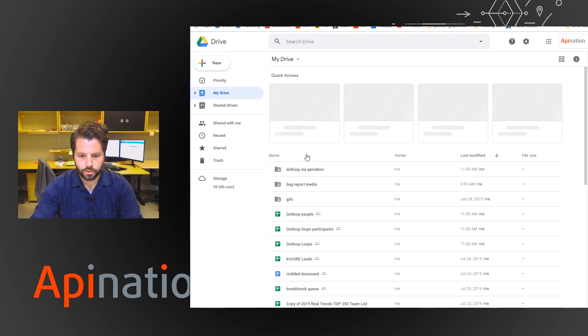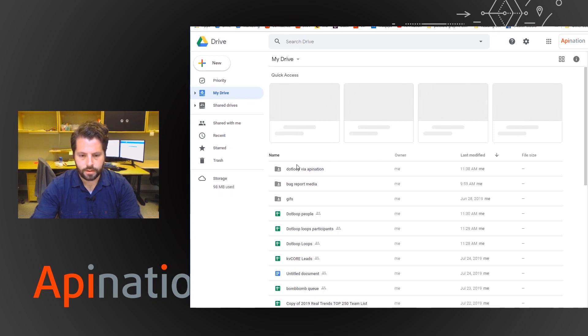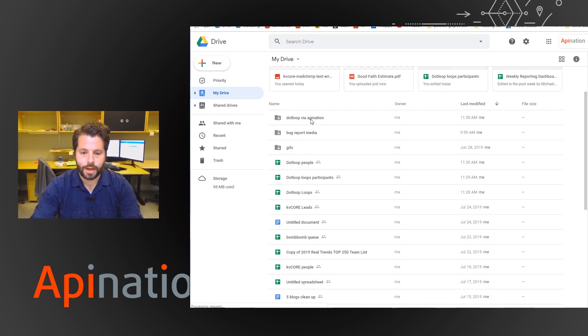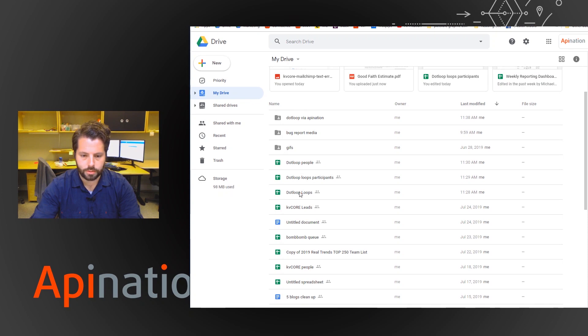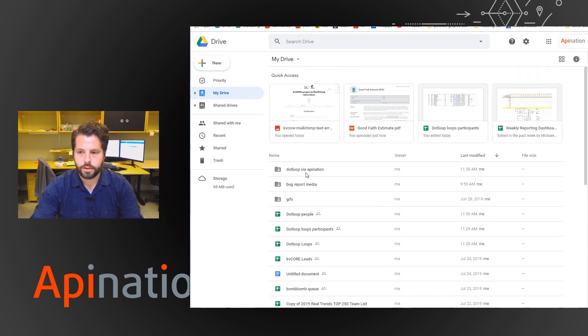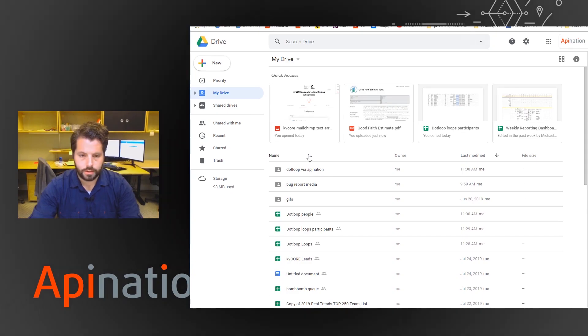And you can see in Google Drive, there's a folder now called dotloop via API Nation. And then you have a couple sheets here, dotloop people, dotloop participant, dotloop loops. So there you go. There's all your information from dotloop being built and being backed up as you work.